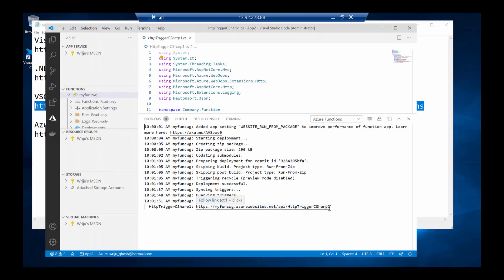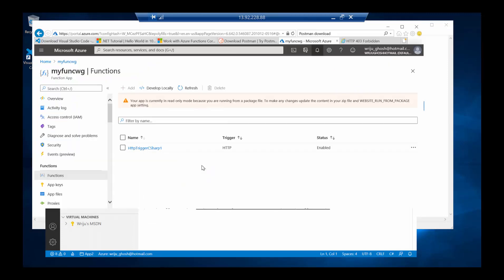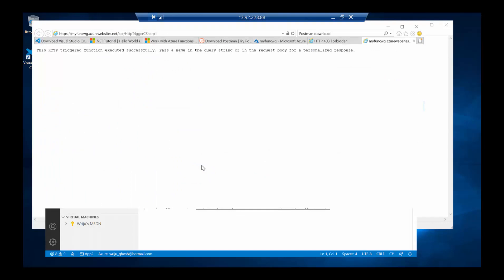Following the link opens the function app from a public URL — unlike the previous localhost URL. This demonstrates how to set up Visual Studio Code with Azure Function app tools for local development and then deploy using the Visual Studio Code extension. Thank you, and have a good day!